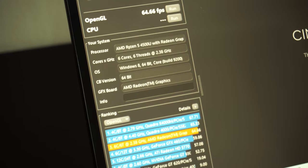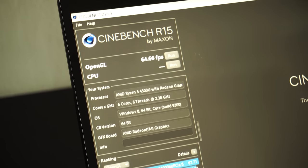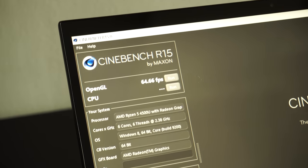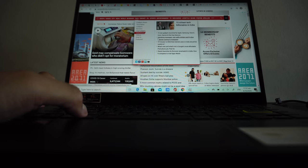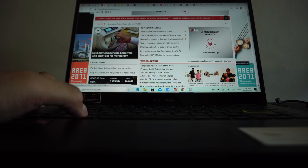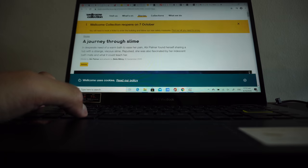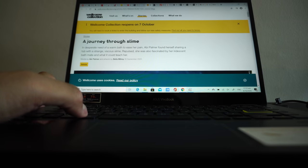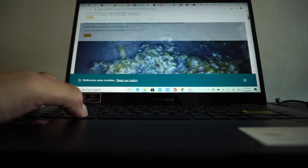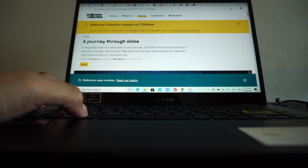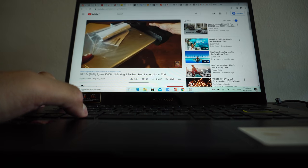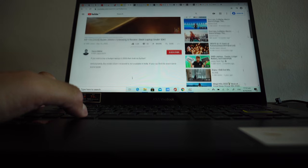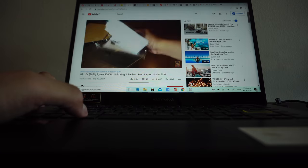In my testing, Flip 14 juggled 30 Chrome tabs while streaming music and playing YouTube video in the background with ease. Seriously, throw anything at this laptop and you will be pleased by the way it handles the performance. Also, since it's Ryzen, you don't need to worry about any thermal throttling or heating issue. The laptop remains pretty cool under medium to heavy load.